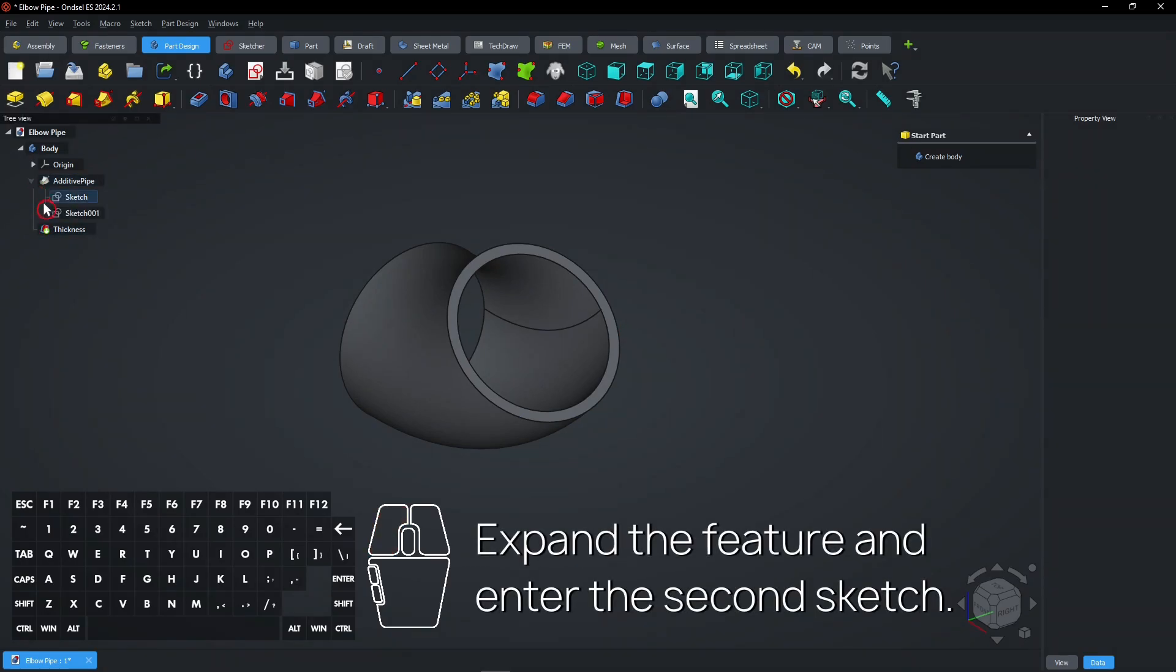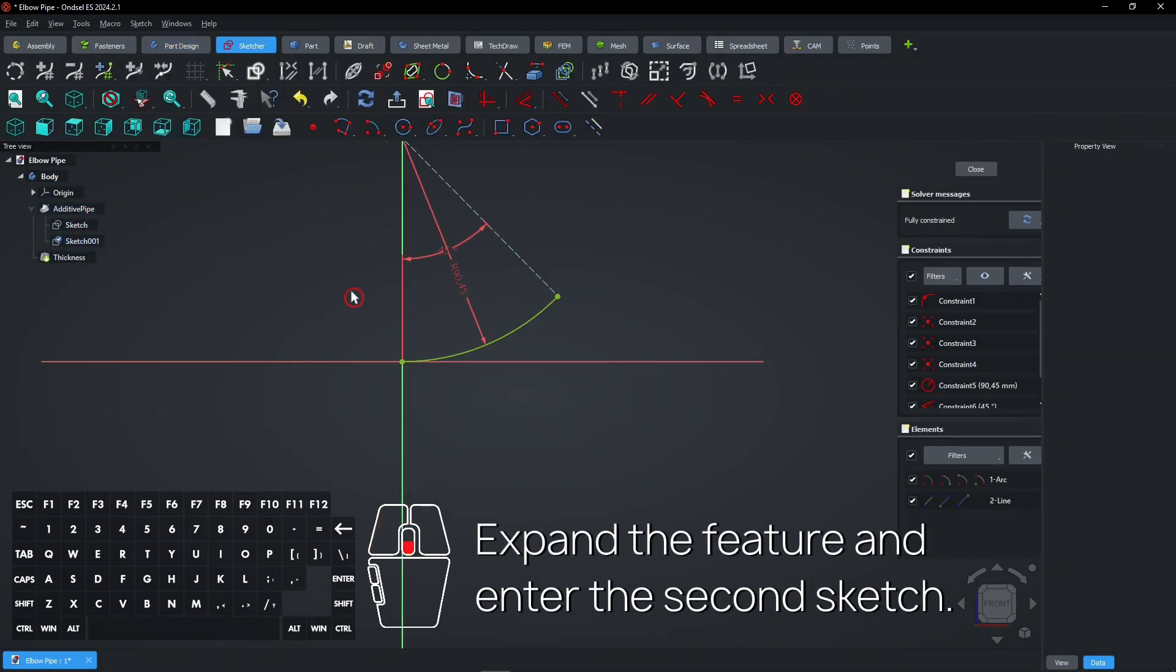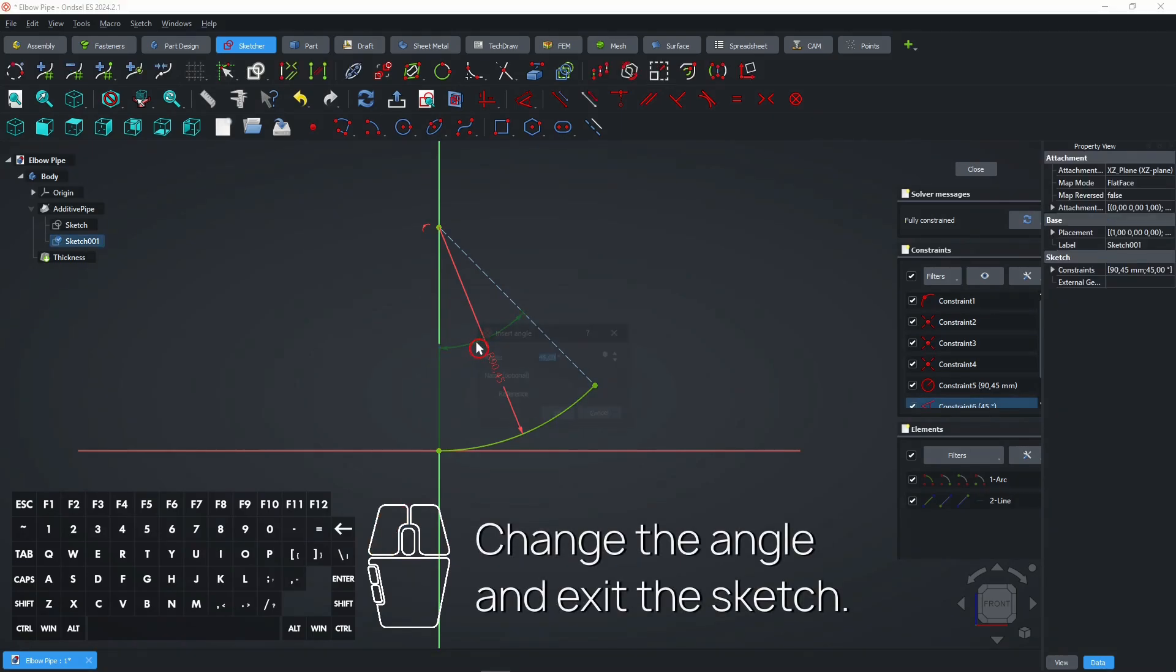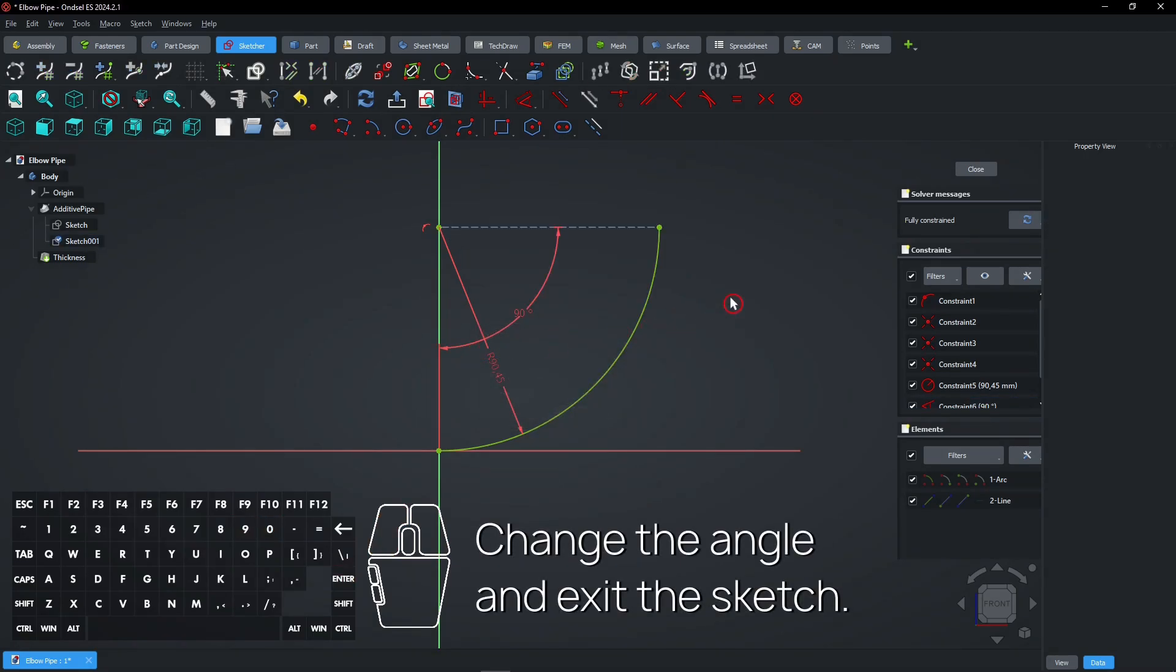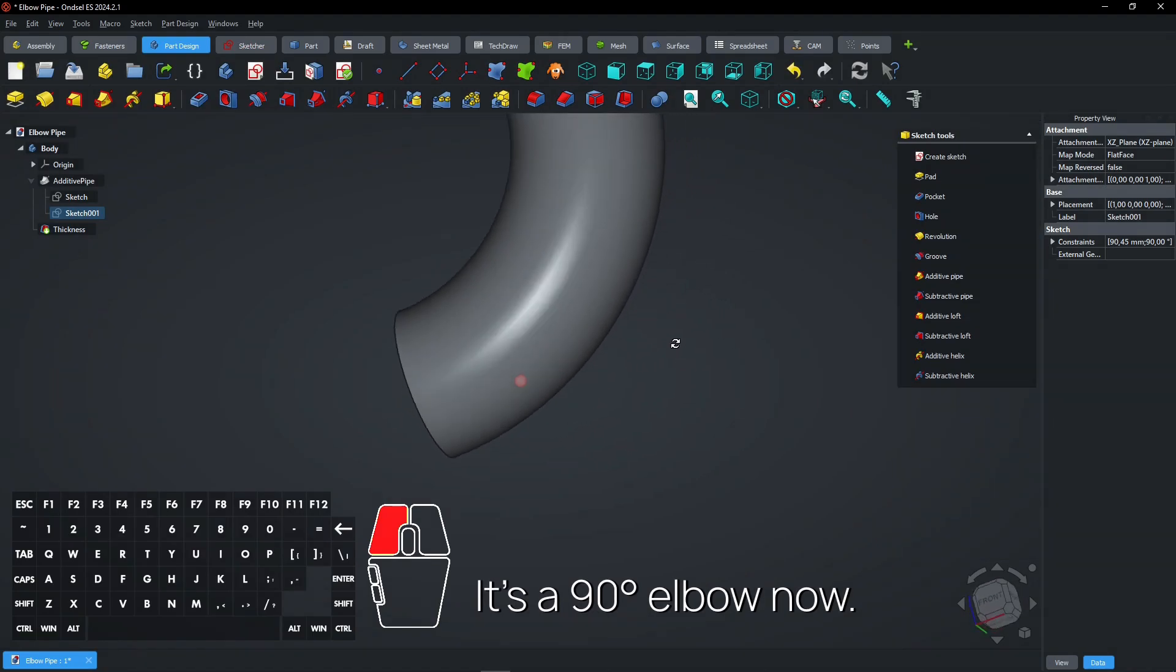Expand the feature and enter the second sketch. Change the angle and exit the sketch. It's a 90 degrees elbow now.